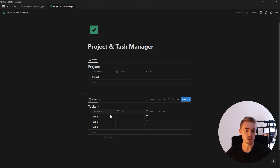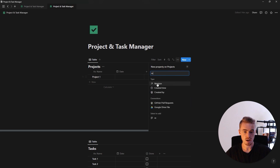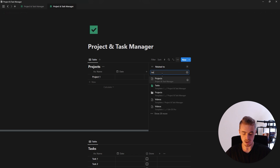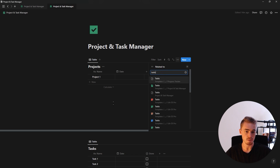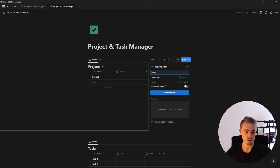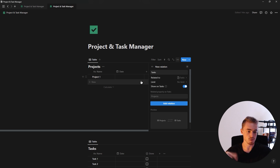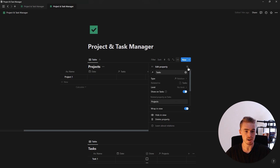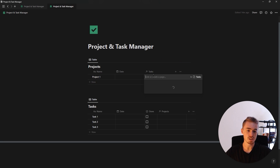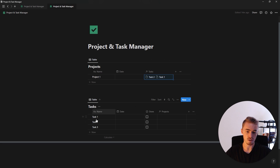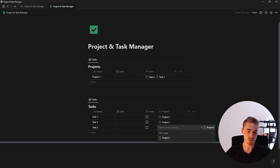Now I want to connect these tasks to the project, so I'm going to add a new property and select the relation property, then select the task database. I'll toggle on 'show on tasks' because I want projects and tasks to show up on both databases, then click add relation. Now if I click on this relation I can select tasks one, two, and three, and from the task database I can select the project.